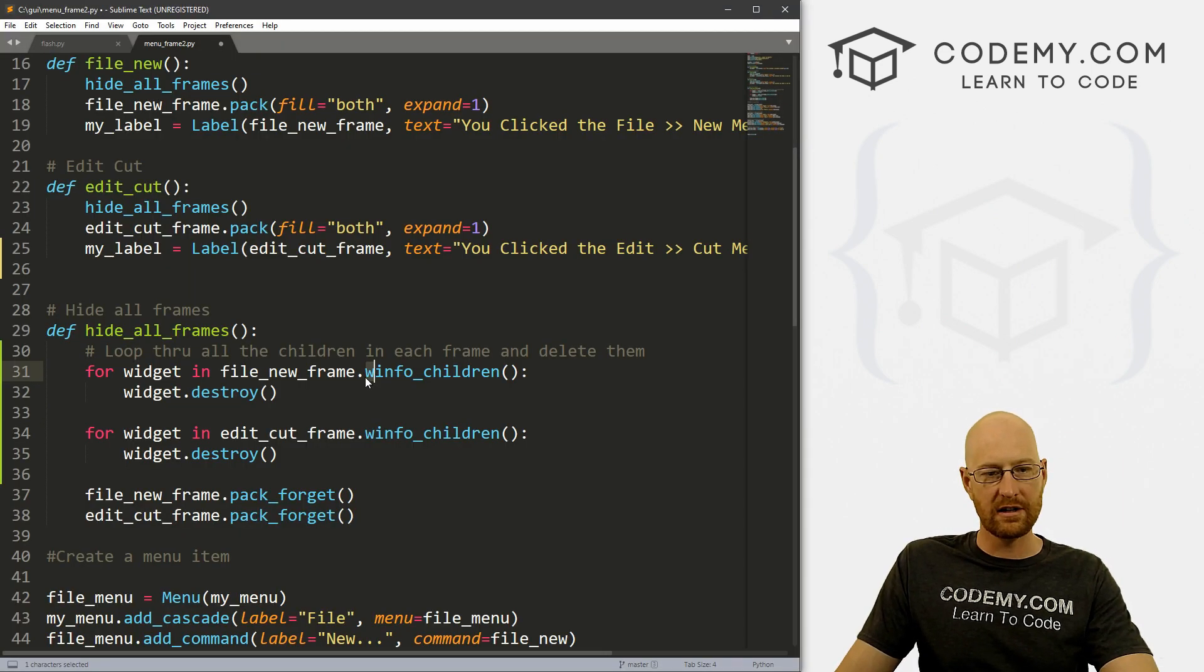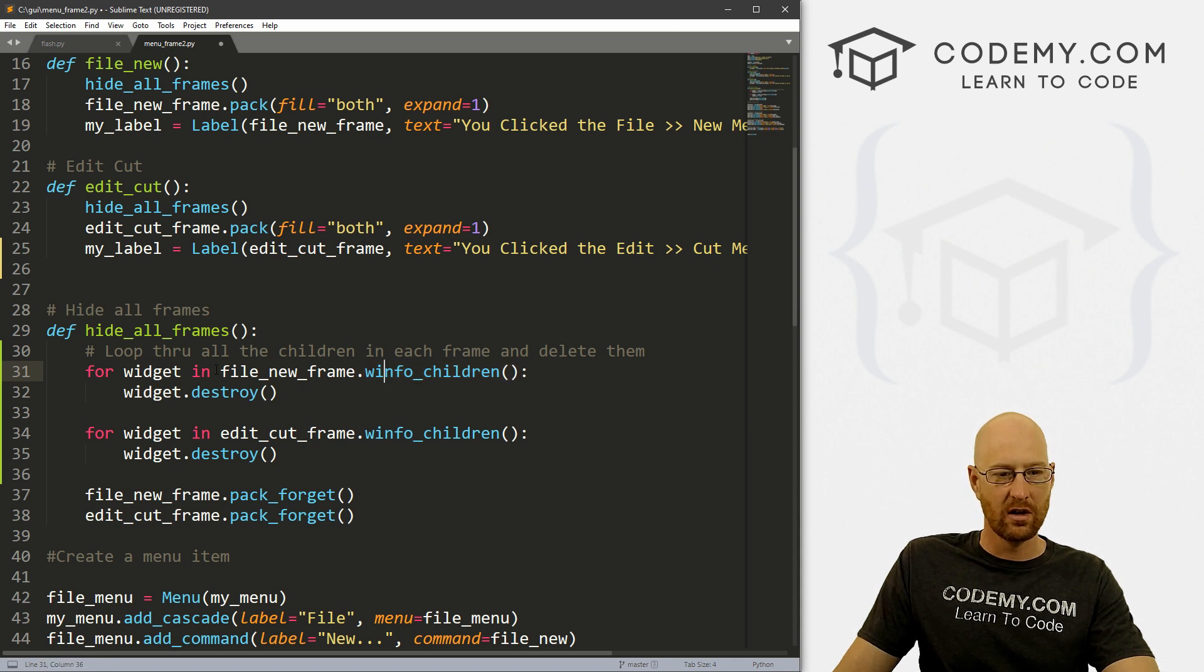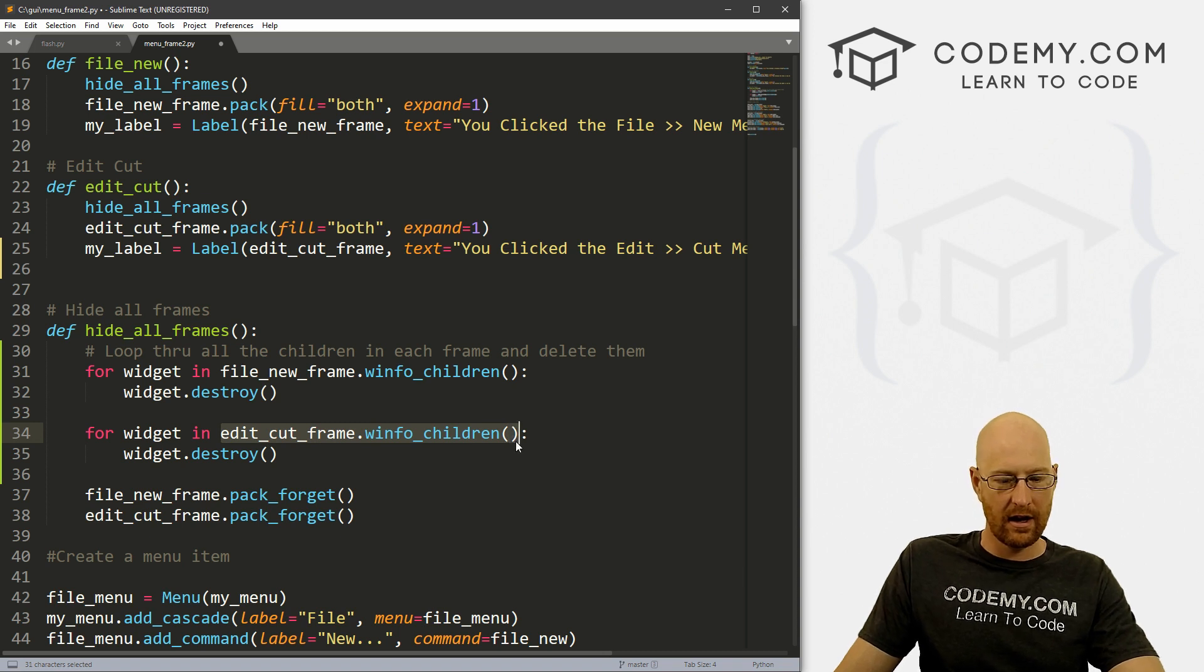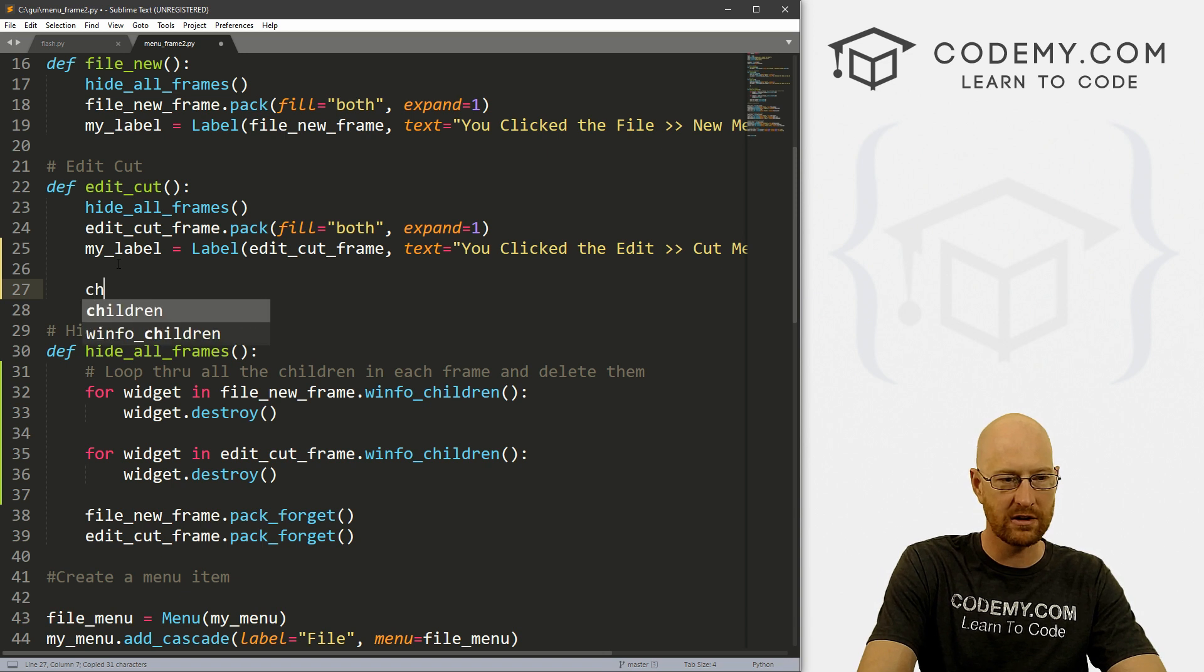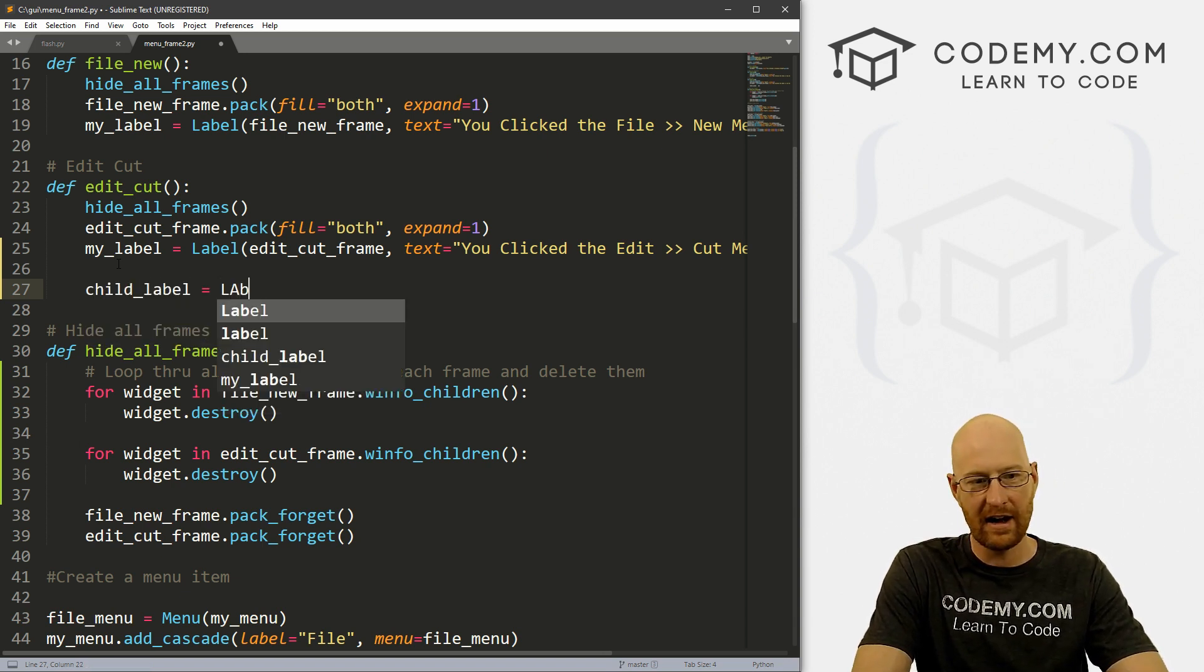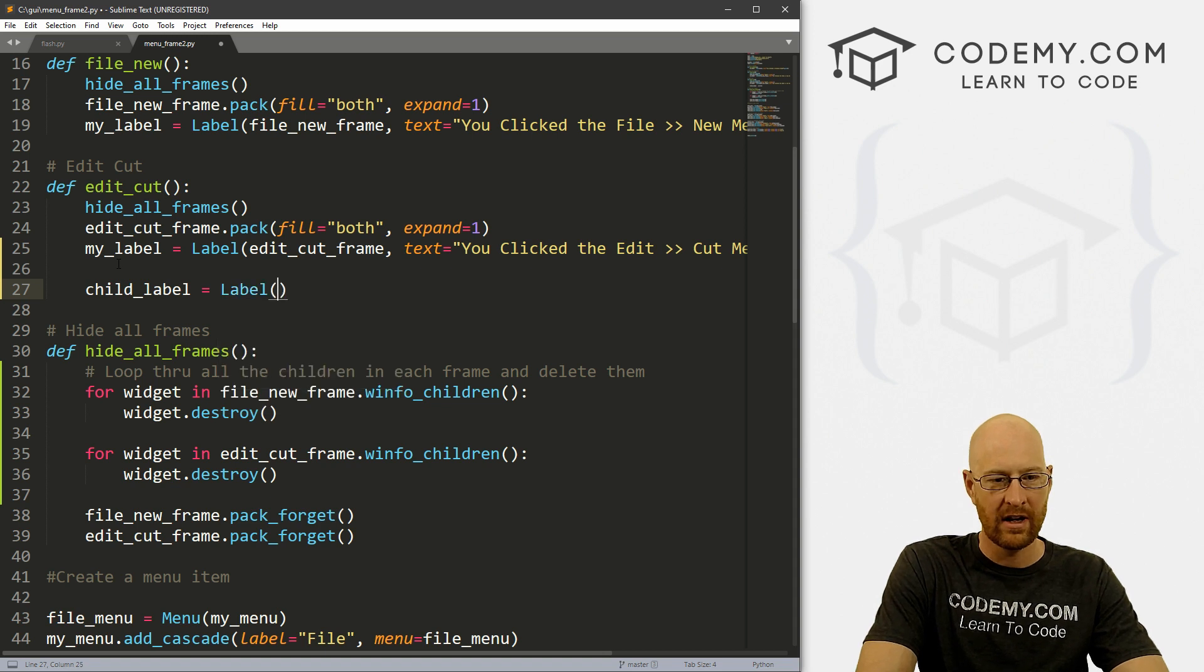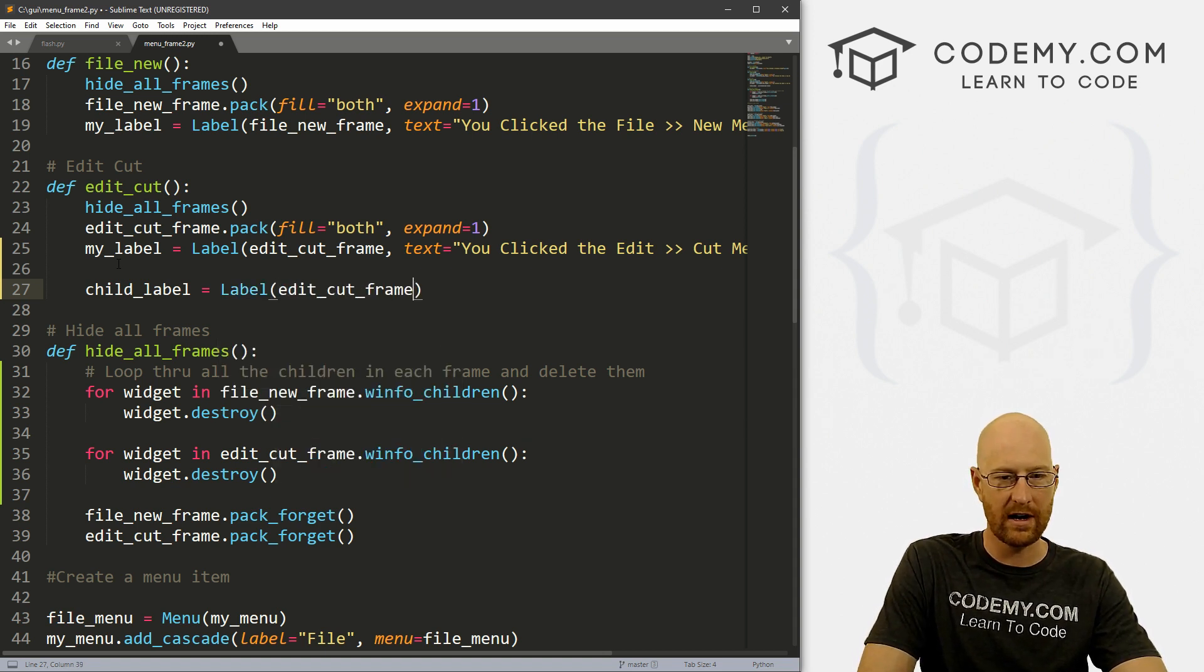So if you're curious, and you want to see what's actually in this function, we can play around with this. Let's grab the edit one here. And let's just go up to our edit function. And let's create another label. Let's call this child_label.